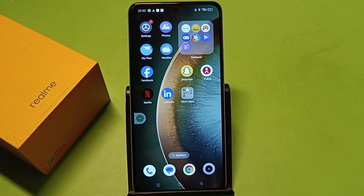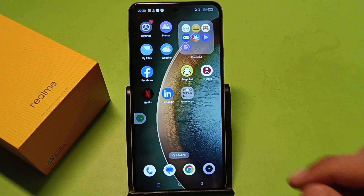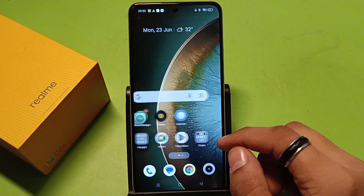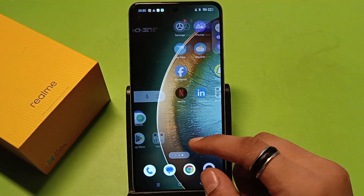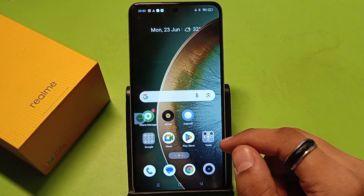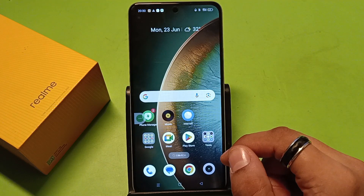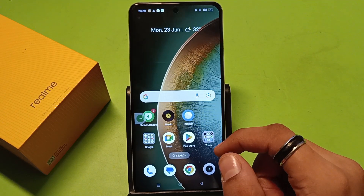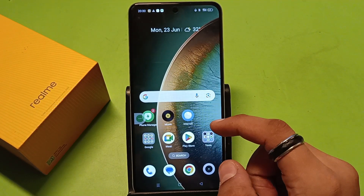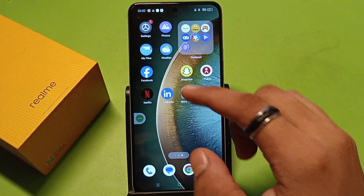Hello friends, welcome to our YouTube channel. In this video, I'm going to tell you about how to activate 5G internet in your Realme smartphone, how to turn on and enable it in your smartphone. So let's start friends.